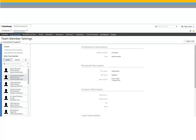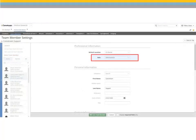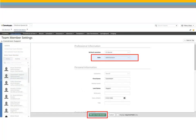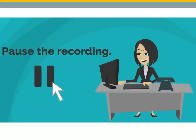After creating a new default provider, select the CareStream Dental Support Team Member and click Edit Selected Team Member. Change the role to Administrator and Save. Pause the recording to set your default provider and add new team members.